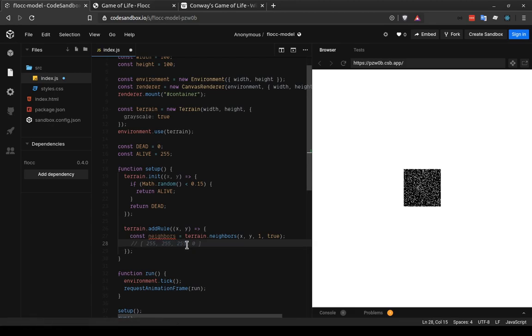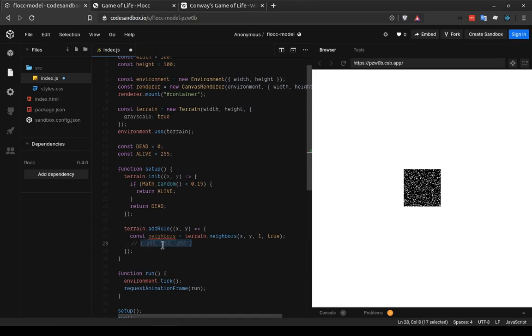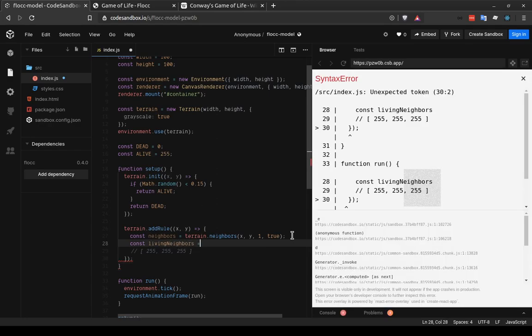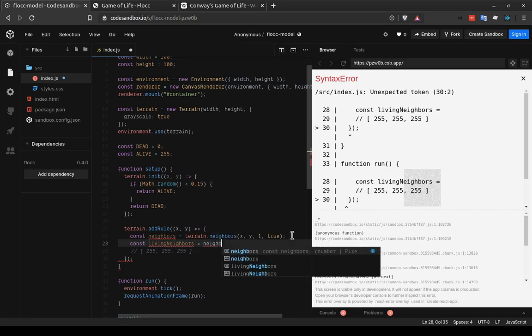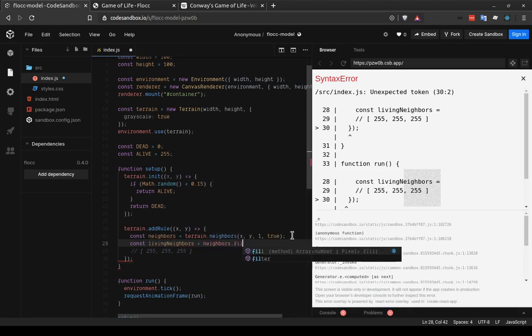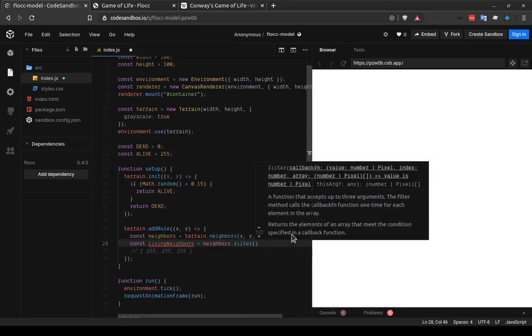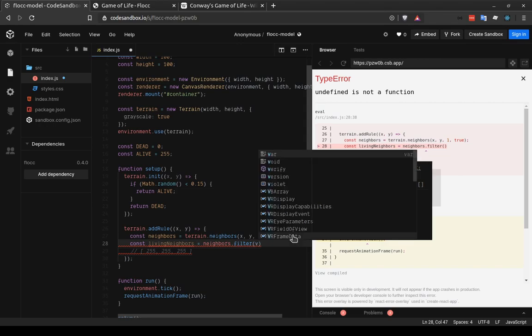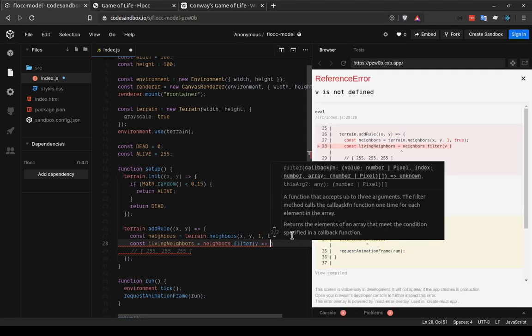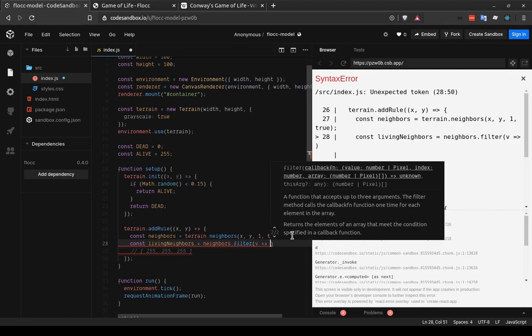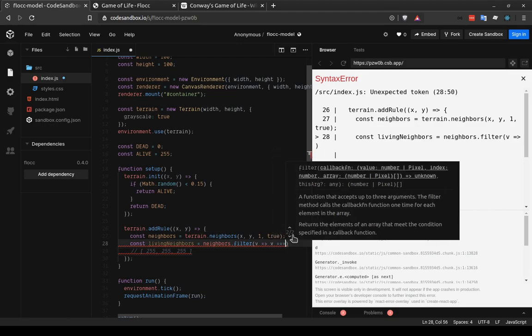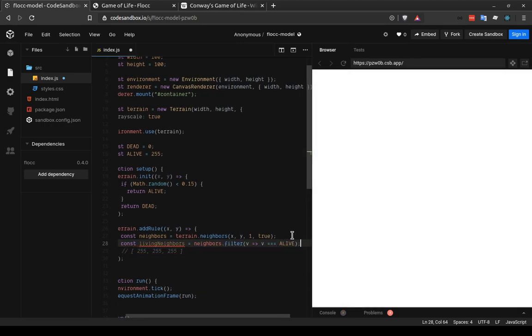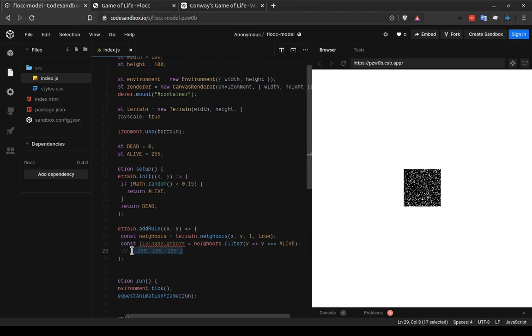So we want to somehow get from this data to the number three. And a way we can get there as an intermediary step is to strip out all of the cells that are dead. So we want to convert this array of eight into an array of three that only has the values that are living. And the array.filter method is how we'll do that. So we'll assign it to a variable because it returns a new array. We will say living neighbors equals neighbors.filter. And this takes a callback function which should return a Boolean value for what we want to match. So we want to compare the value v, and we want to say join the new array if v is alive.